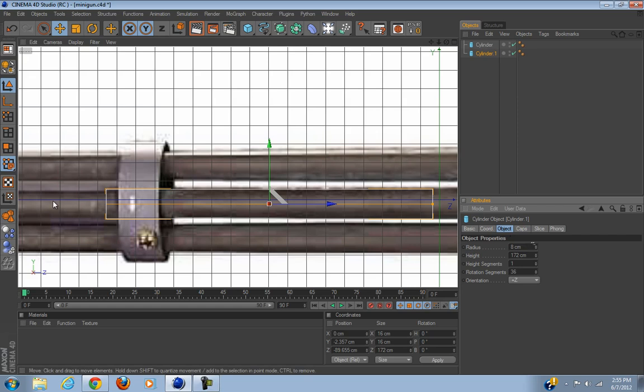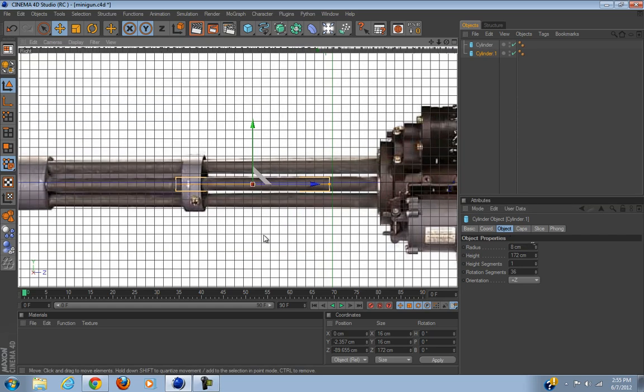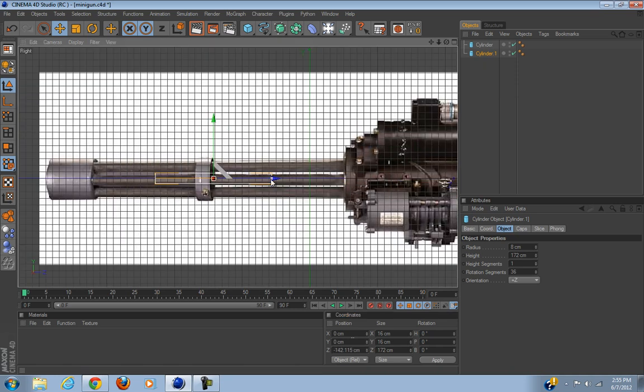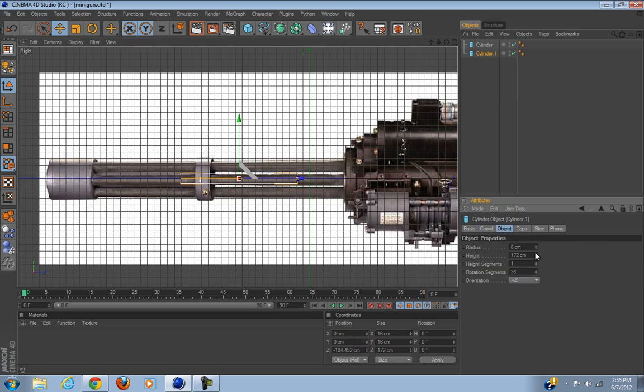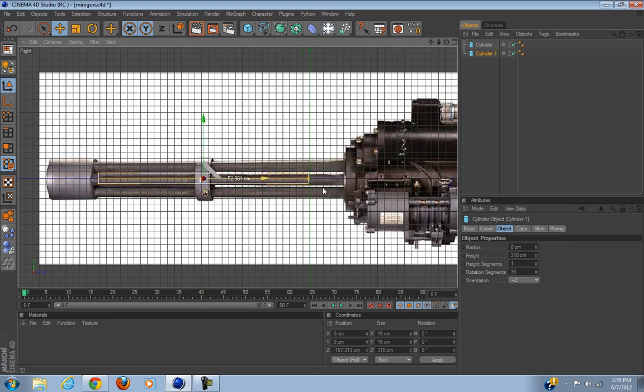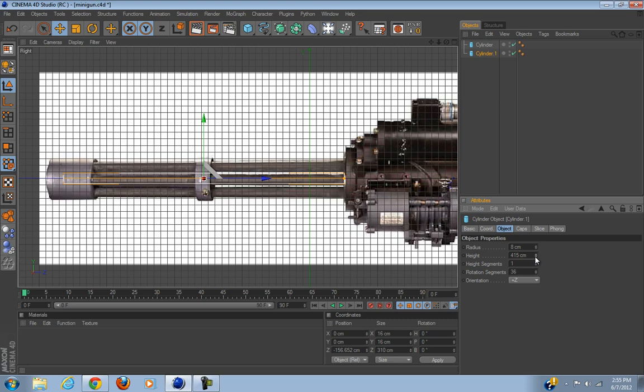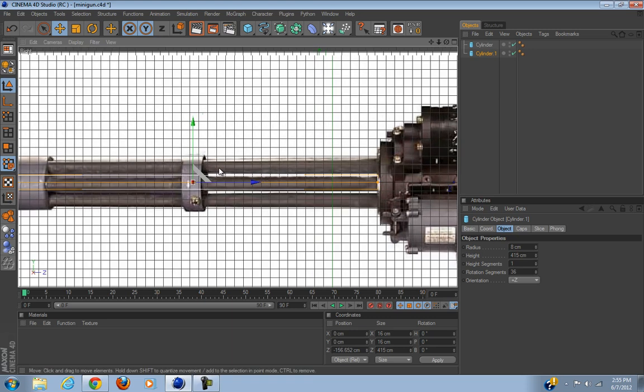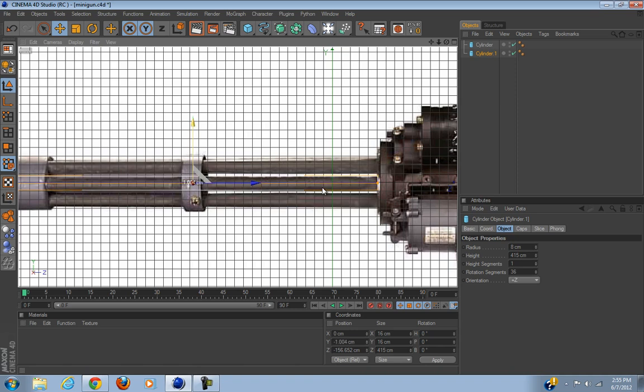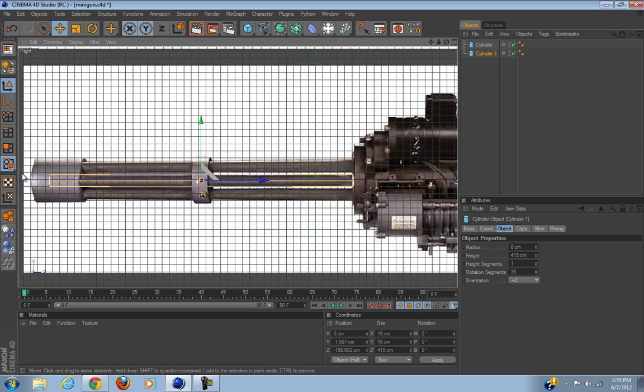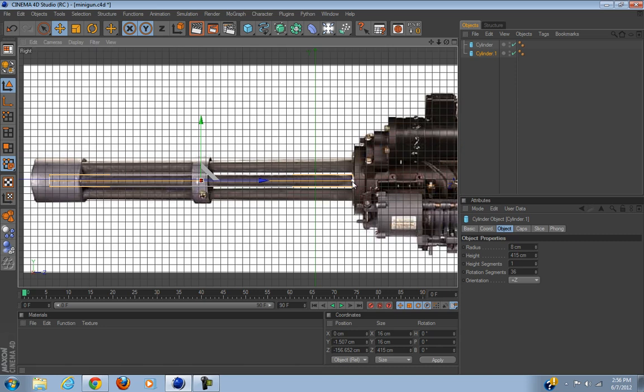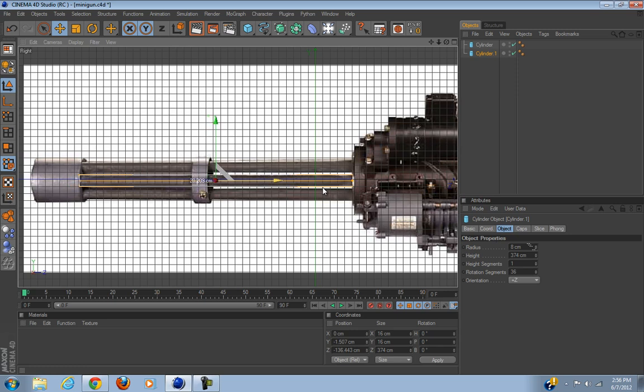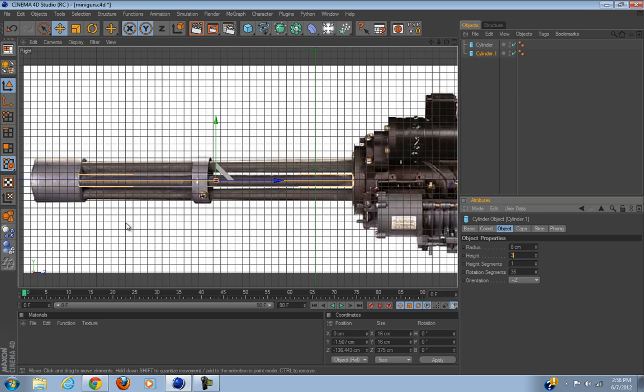All we have to do is just copy the little tube. Eight seems to be a good radius. We will position the object at zero and zero. Actually, it needs to be a little smaller. Let's do like 380 and that's perfect for our barrels.